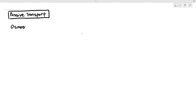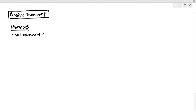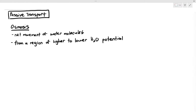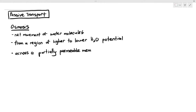In this particular video, what we are going to be looking at is the other type of passive transport referred to as osmosis. Osmosis by definition is just the net movement of water molecules from a region of higher to lower water potential, or down the water potential gradient across a partially permeable membrane.